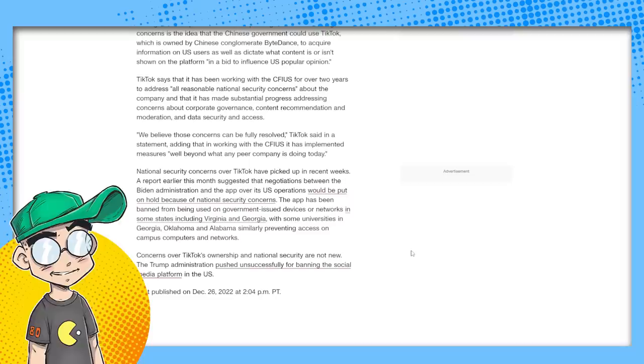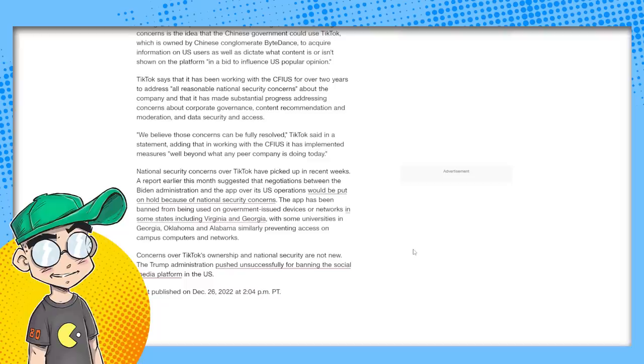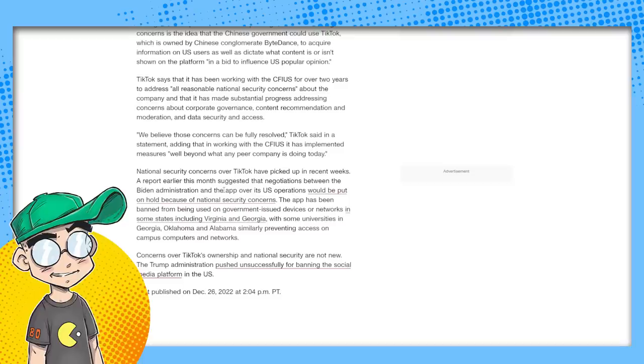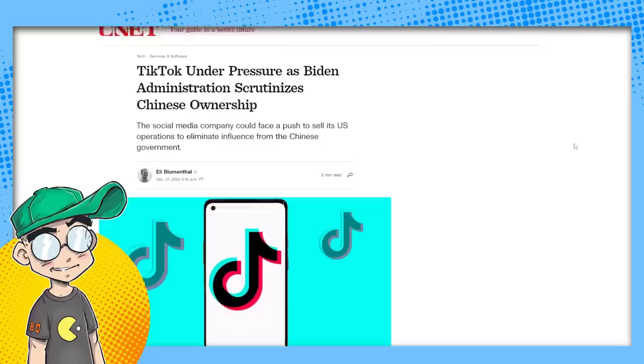Well beyond what any peer company is doing today, national security concerns over TikTok have picked up in recent weeks. A report earlier this month suggested that negotiations between the Biden administration and the app over its U.S. operations would be put on hold because of national security concerns. The app has been banned from being used on government-issued devices or networks in some states, with some universities in Georgia, Oklahoma, and Alabama similarly preventing access on campus computers and networks.